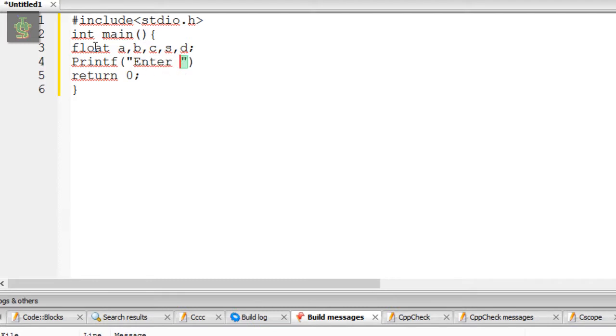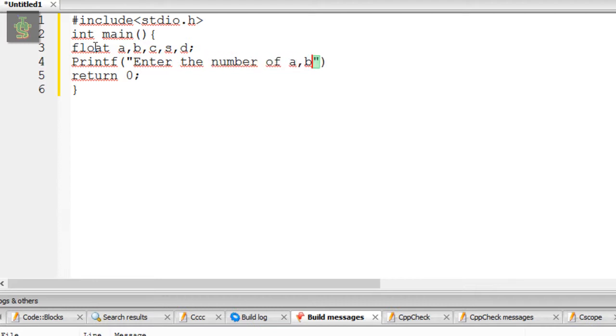I will show the printf statement to enter the number of a, b, and c, slash n.